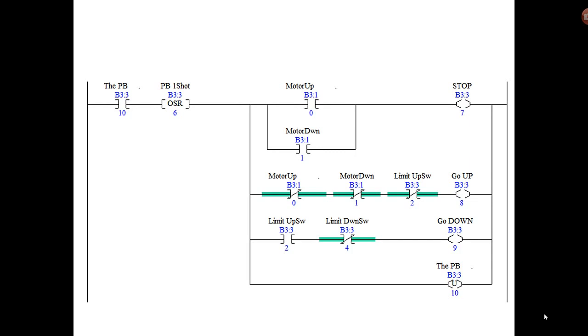So we have basically three sets of conditions there: one for stop, one for go up, and one for go down. If you look at the stop, it basically says if the motor up is on or the motor down is on, then stop. Remember we want to use this push button as the only push button in our operator interface.